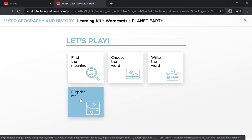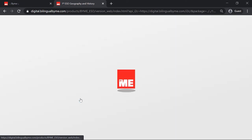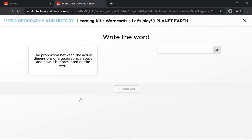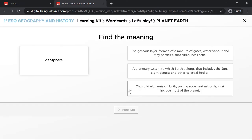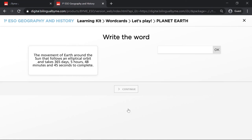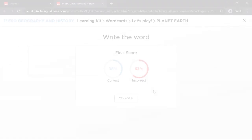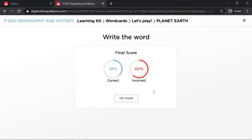Let's do a Surprise Me exercise. As you can see, when the students finish an exercise, they can see a percentage of correct and incorrect answers, and they can also do the exercise again.